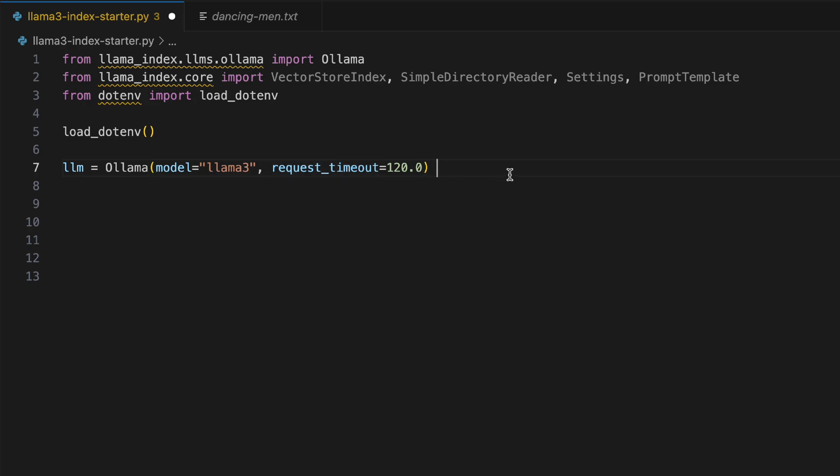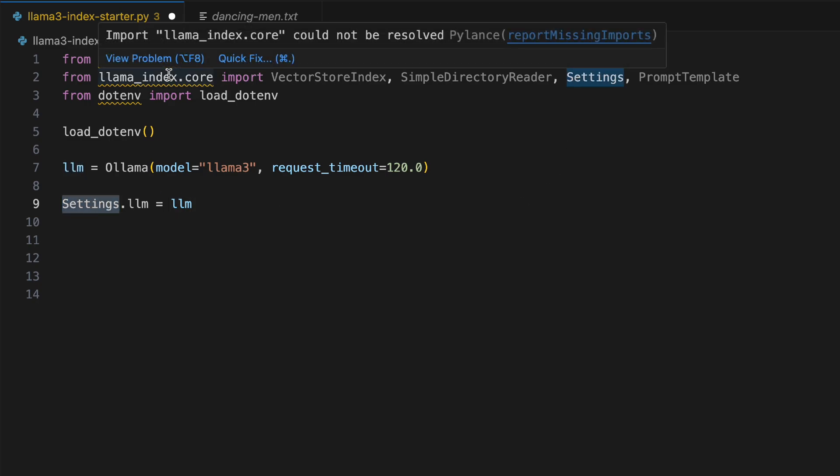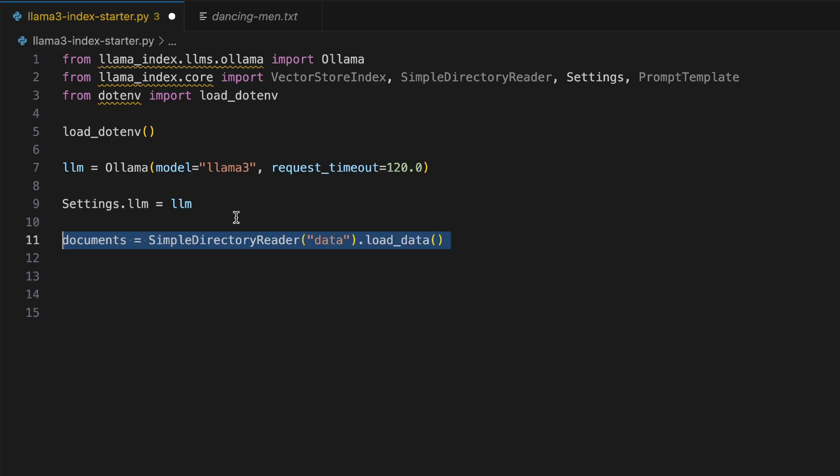Let's start with the very first line of code where we initiate Ollama. We tell Ollama that I need Llama 3 as my model and we provide it with request timeout over here. Within the settings that we have imported from the Llama Index core, I'm setting this LLM.